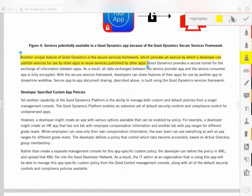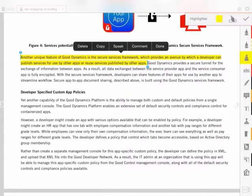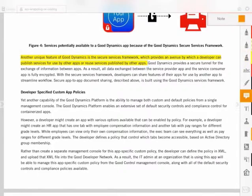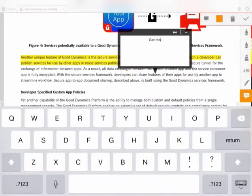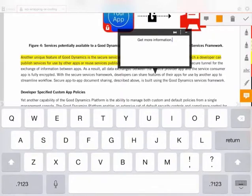I want to take a quick note, so I utilize the toolbar again and select the note icon and place it in proximity to my highlight. I type a brief note and then click the check mark to close out that note.